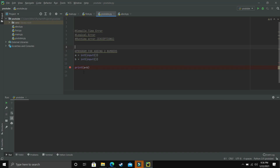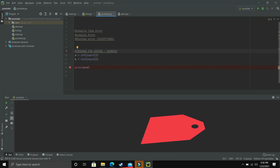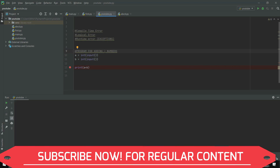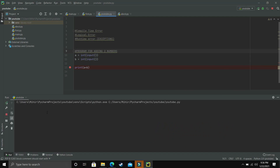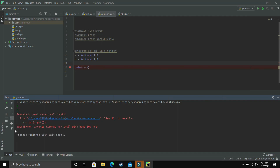Finally, let's talk about runtime error. Suppose we have a program with no logical or compile time error, but the user enters a value that is not valid for the program — that's a runtime error. The developer made no mistake, but the user made a mistake. For example, if the user enters a string like 'hi' where an integer is expected, we get a ValueError. This is called a runtime error, and these are called exceptions.